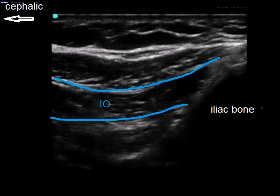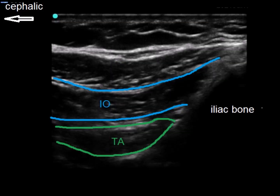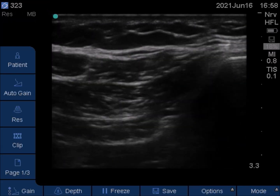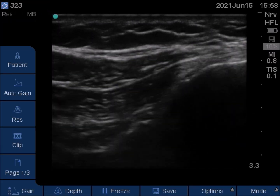In the TAP, between the internal oblique and transversus abdominis, the ilio-inguinal and ilio-hypogastric nerves can be seen. Follow these nerves slightly posteriorly.